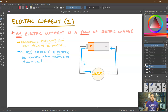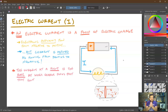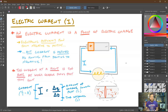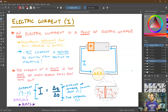Current is the rate at which charge flows past a particular point — past a particular cross-sectional area. Current I equals delta Q over delta t, where delta Q is the amount of charge passing that point in coulombs and delta t is the time in seconds. Therefore, current has units of coulombs per second, which is given the fancier name amperes, symbol capital A — though everyone simply calls them amps.